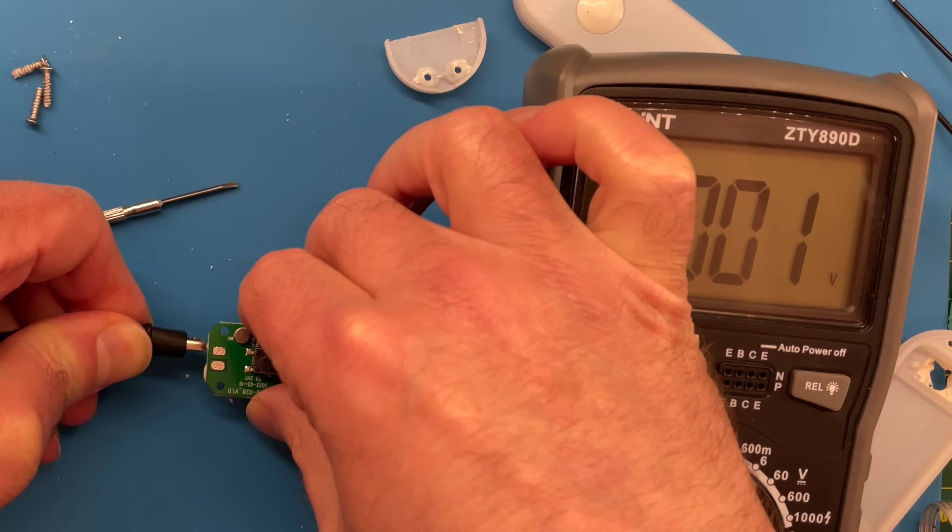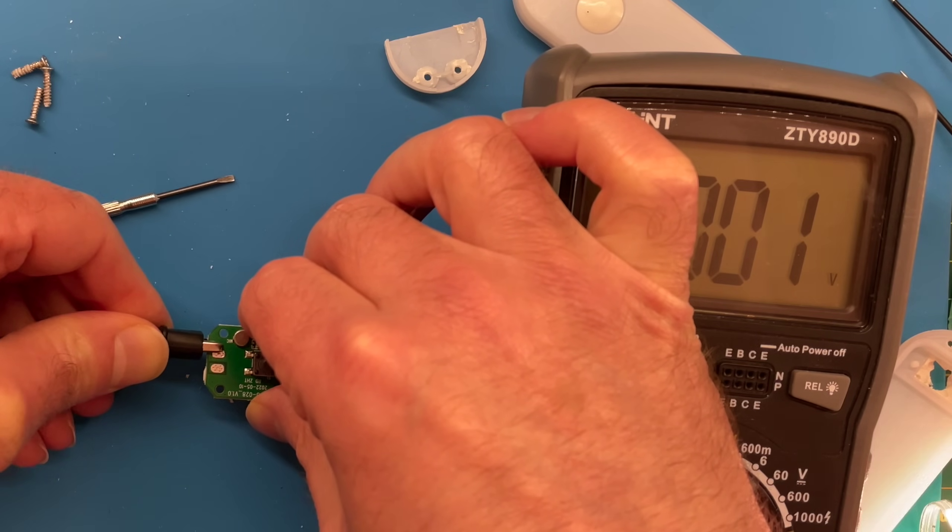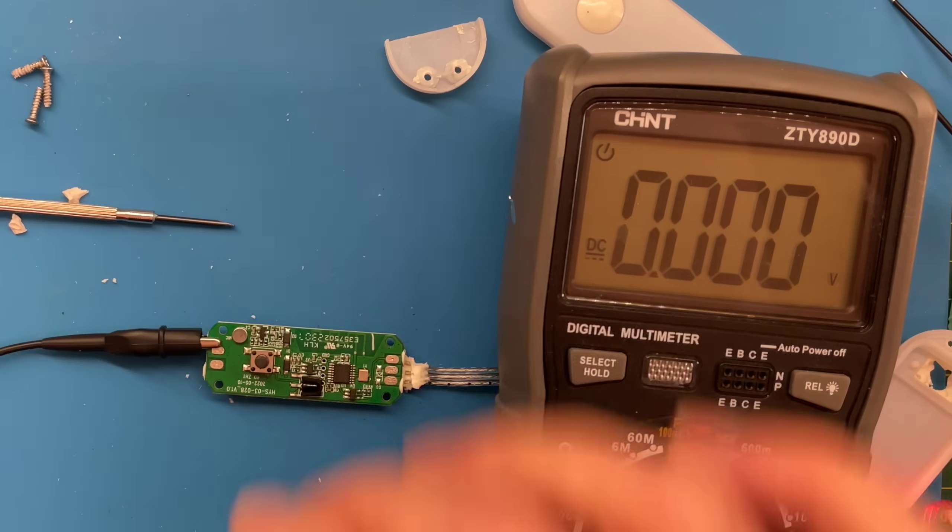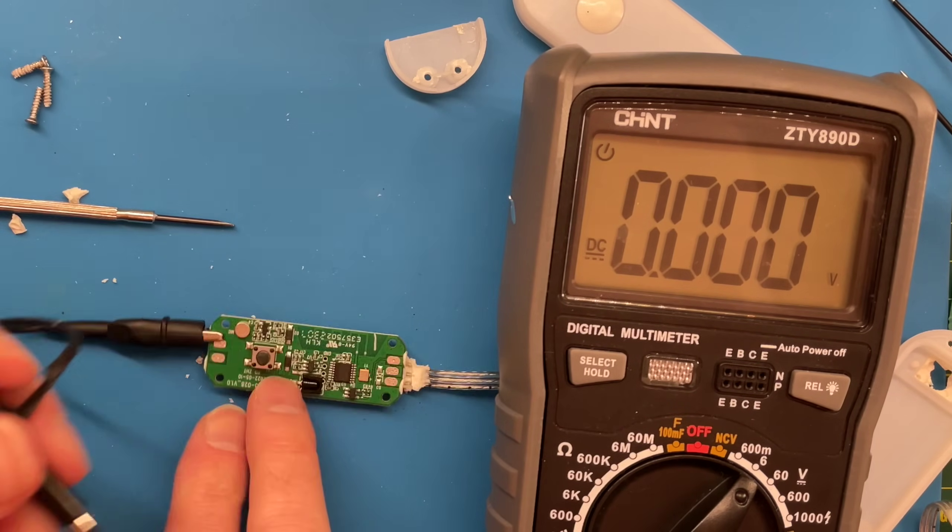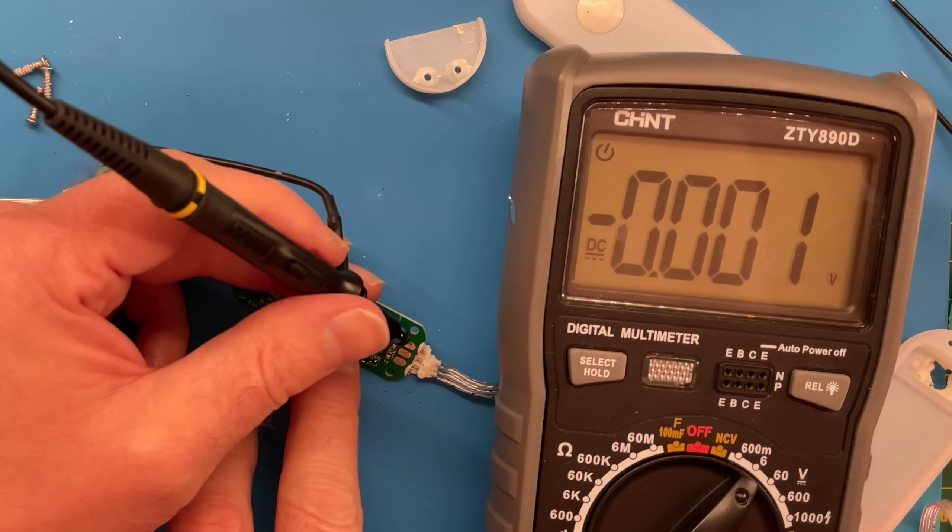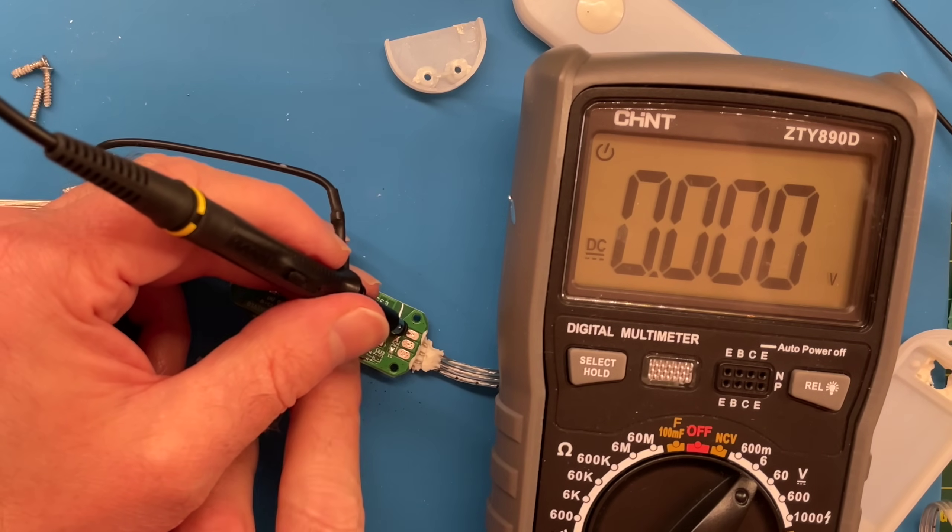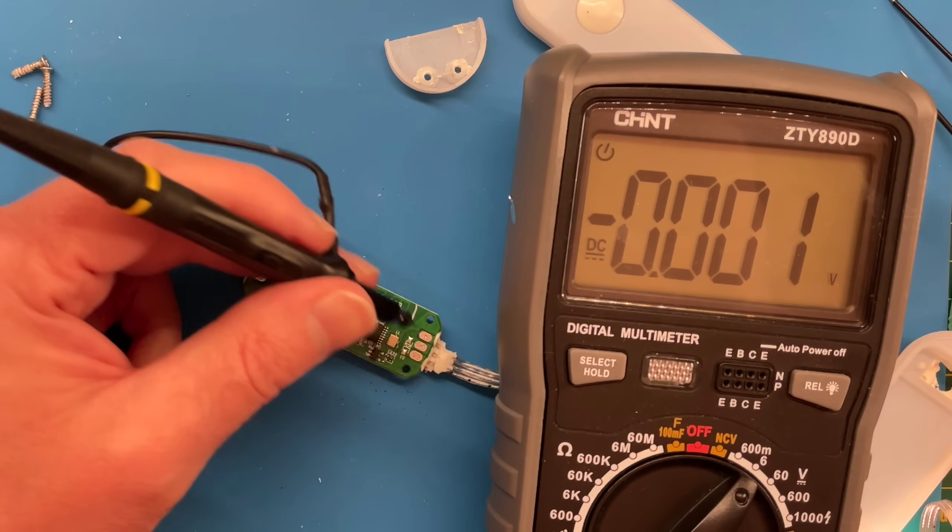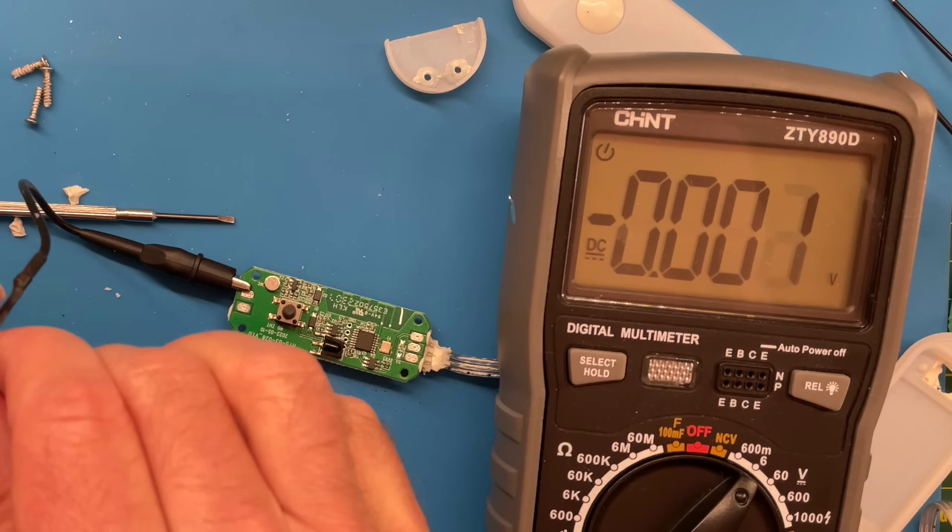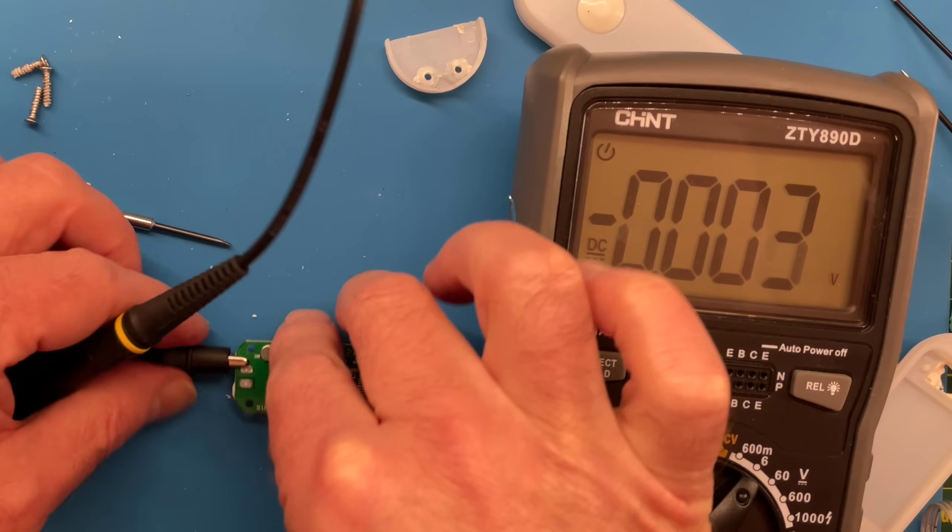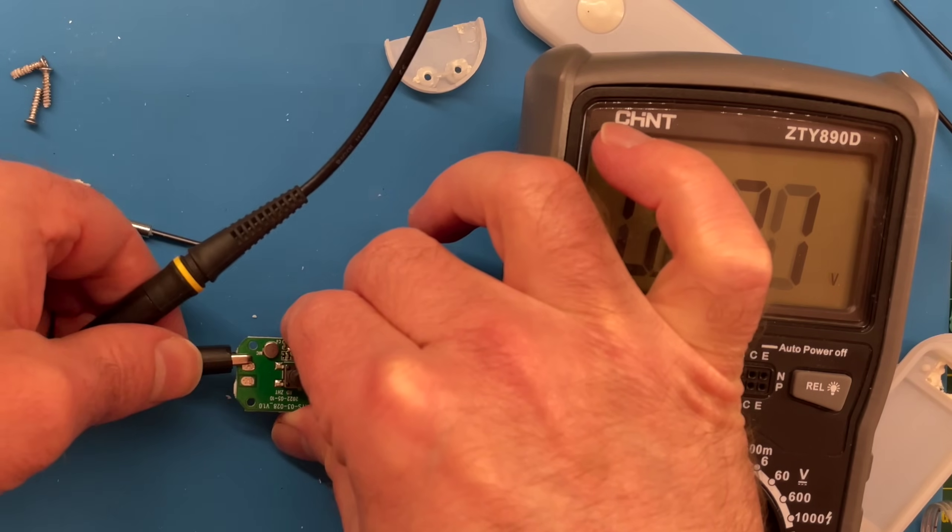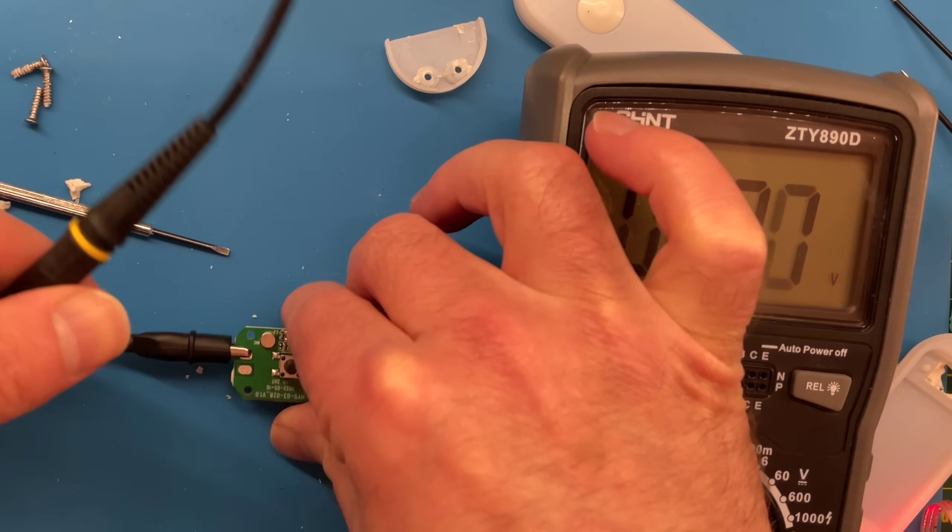So let's hook up our oscilloscope and see what that looks like. And I'll just hook my crocodile clip to there. And then we should be able to just probe there. With a bit of luck. I can get my ground connection to actually connect.